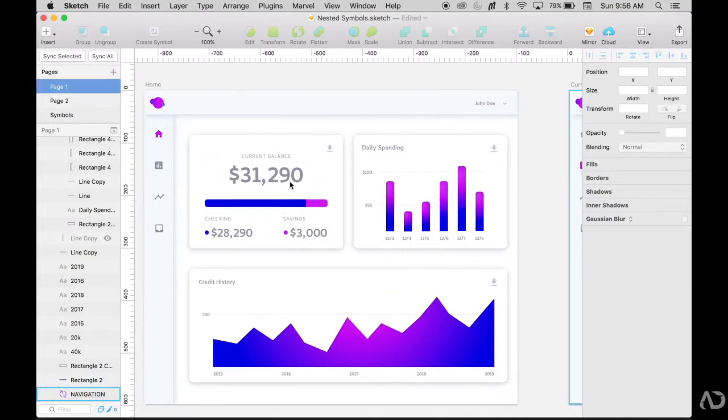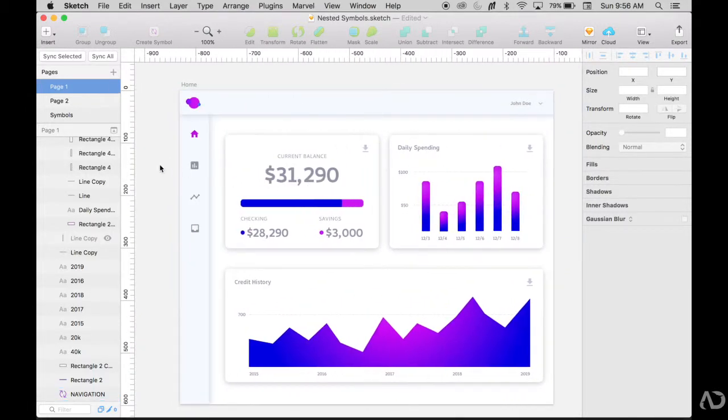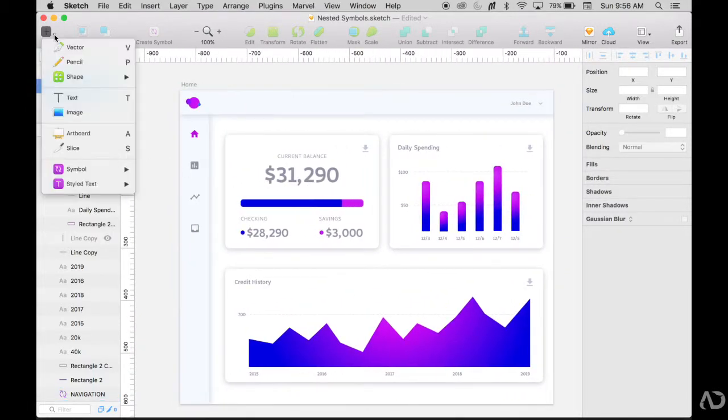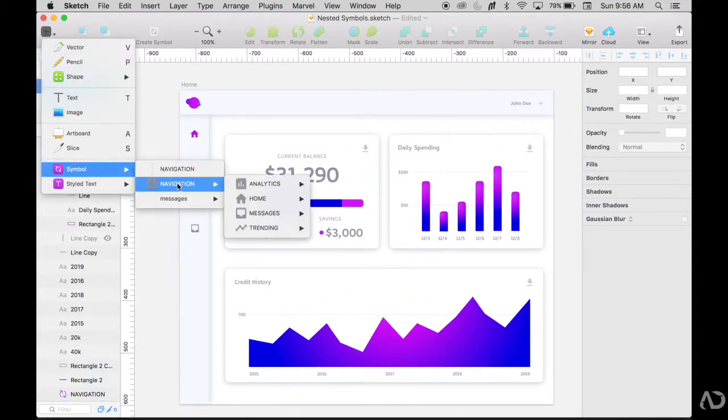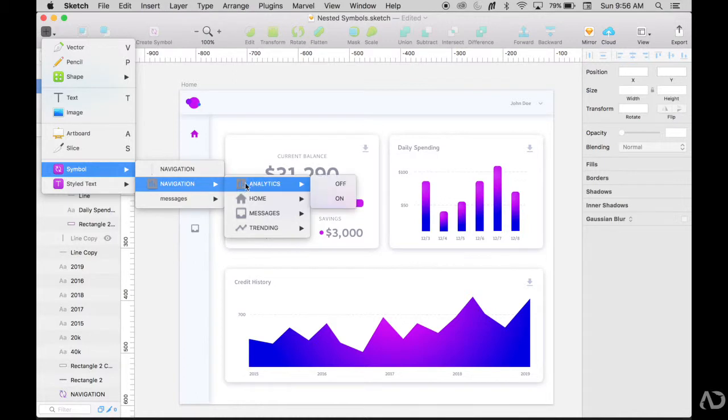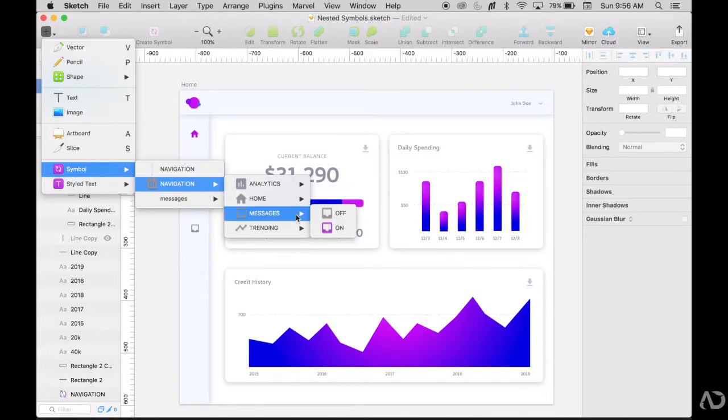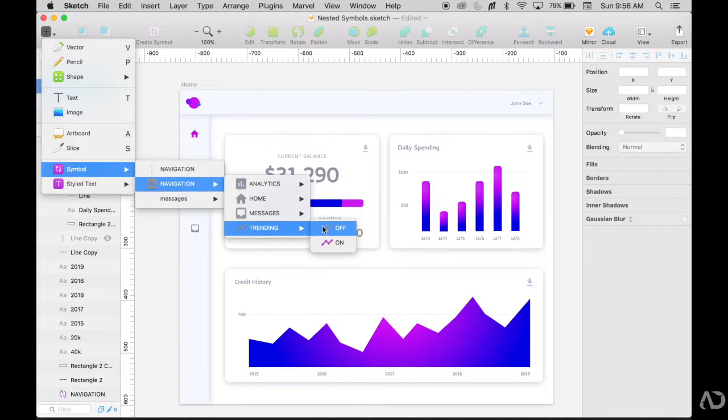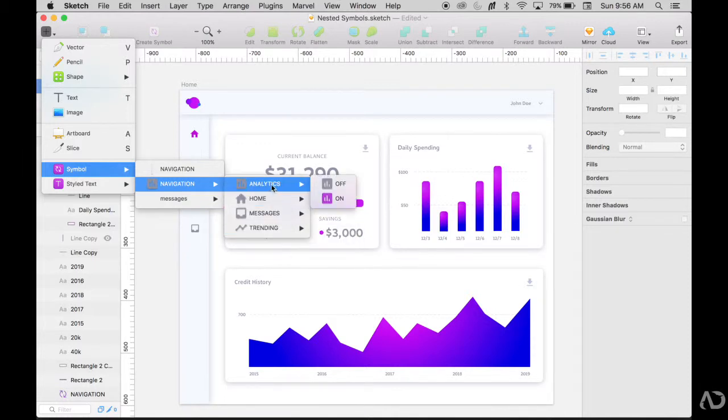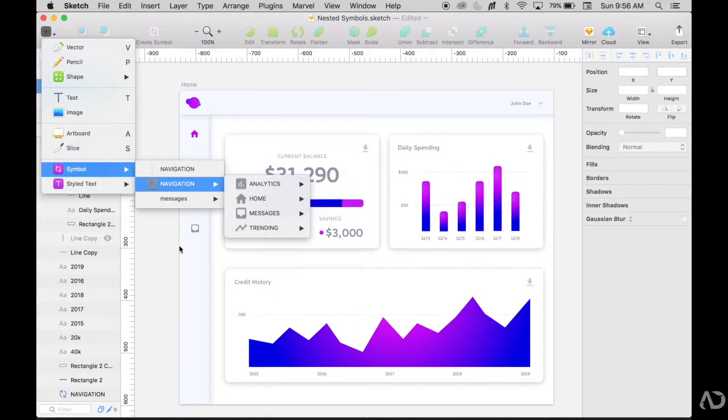And your symbols are completely organized. So if I go to symbols and go to navigation, I see analytics on and off, home on and off, messages and trending. This is how I like to organize my symbols. So I can clearly see how many states I have per category.